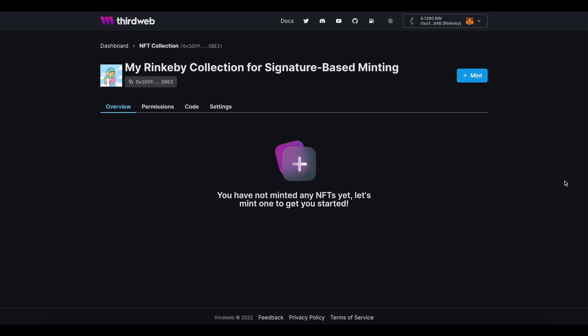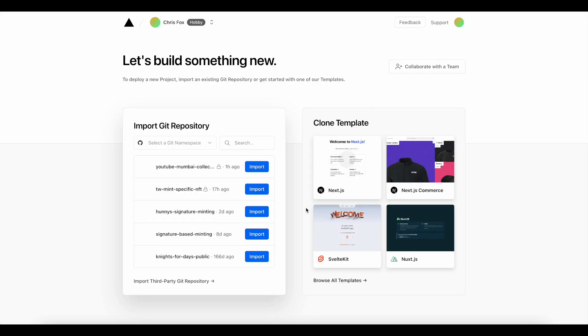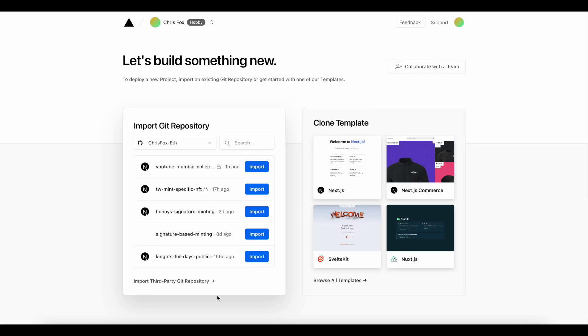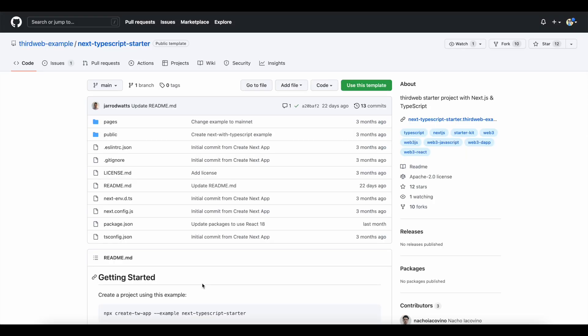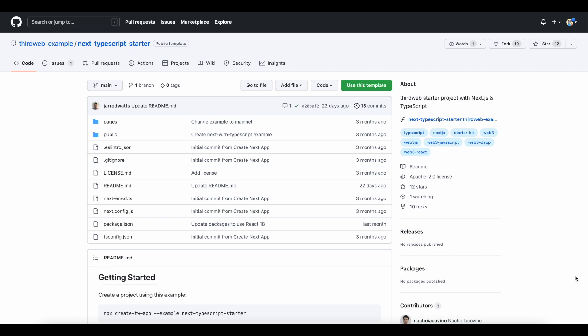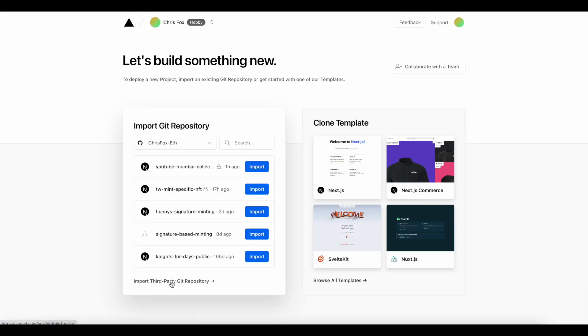I'm next going to visit Vercel and get set up there so that I'm not limited to local development only. I'm going to open up ThirdWeb's next TypeScript starter, and I'm going to use Vercel to do new project, import third party.